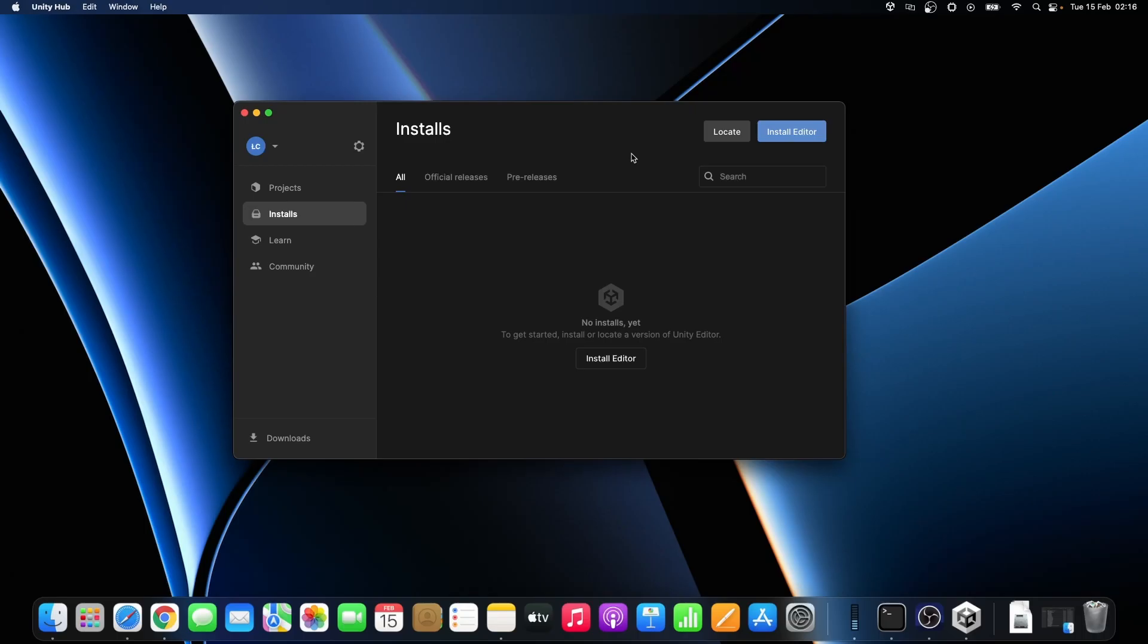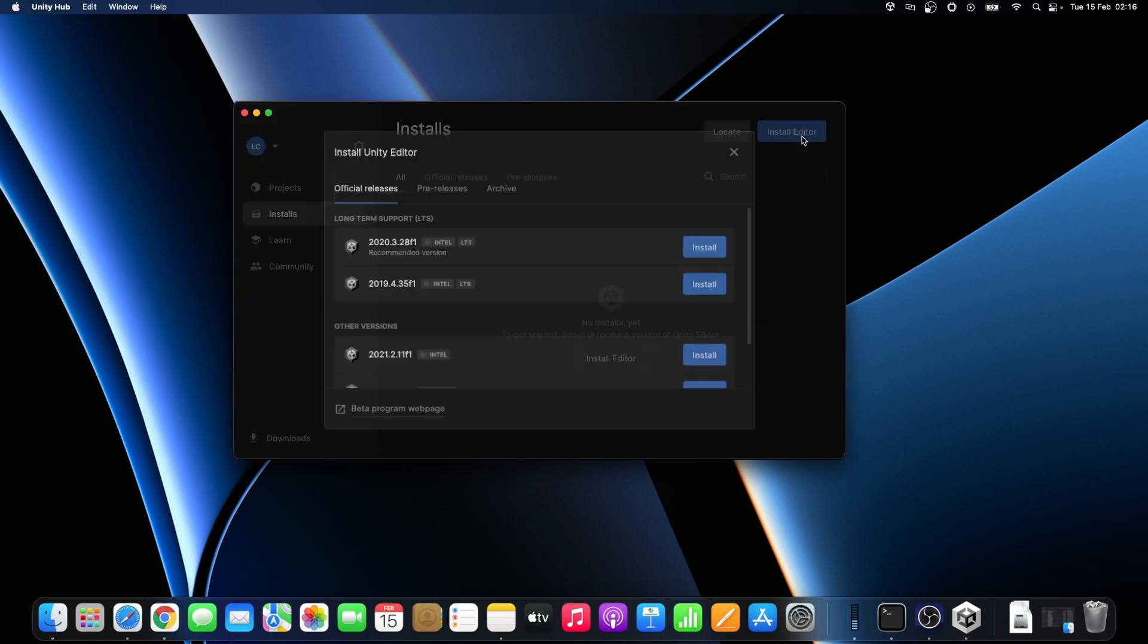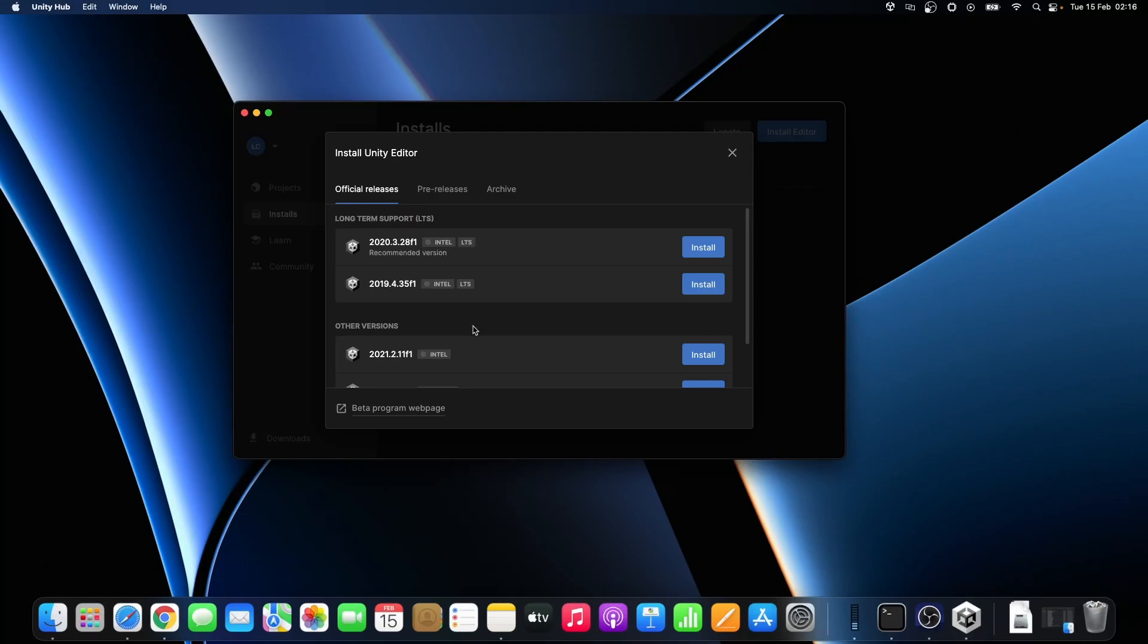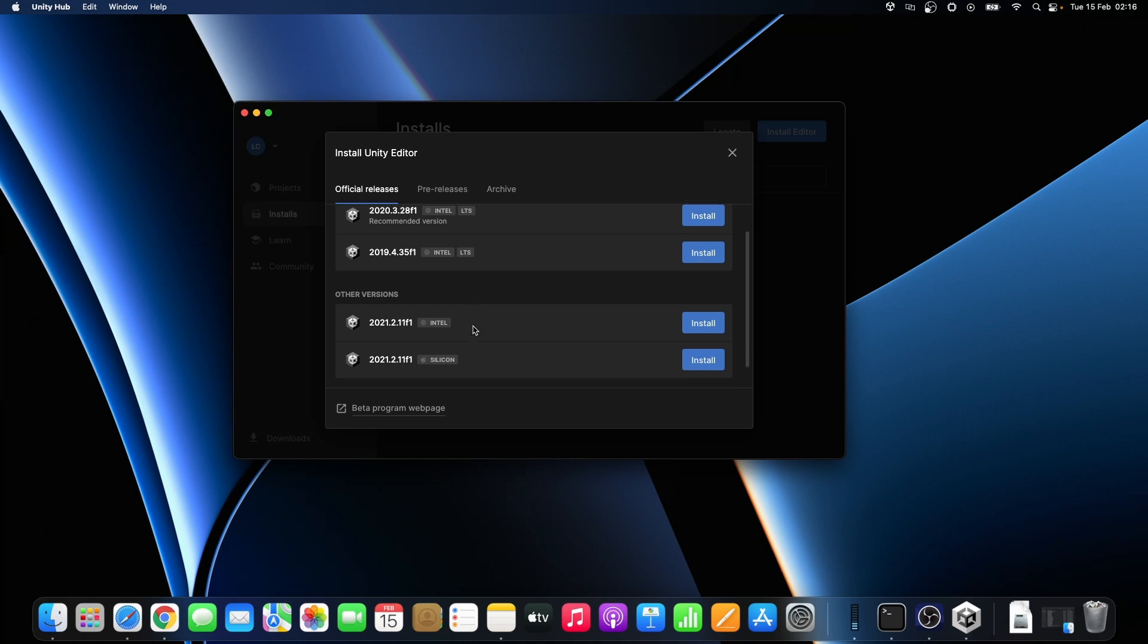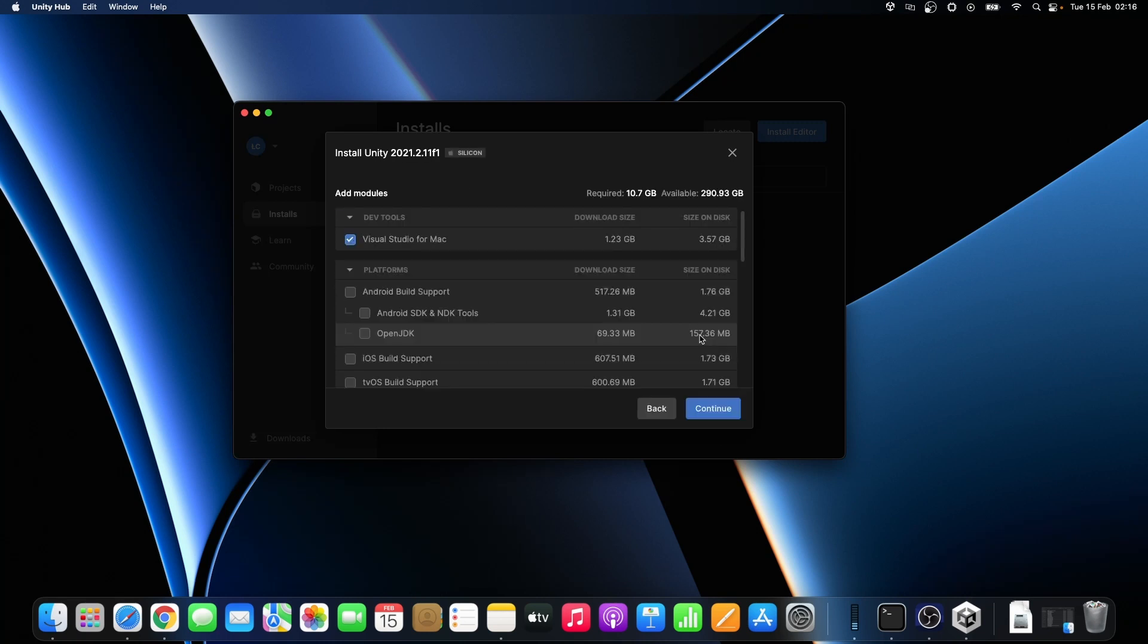The next step is to install the preferred version of Unity. It's very important to choose the version with the right architecture. Because I have MacBook with Apple Silicon on the board I'm gonna install the newest Unity designed for Apple Silicon processors.